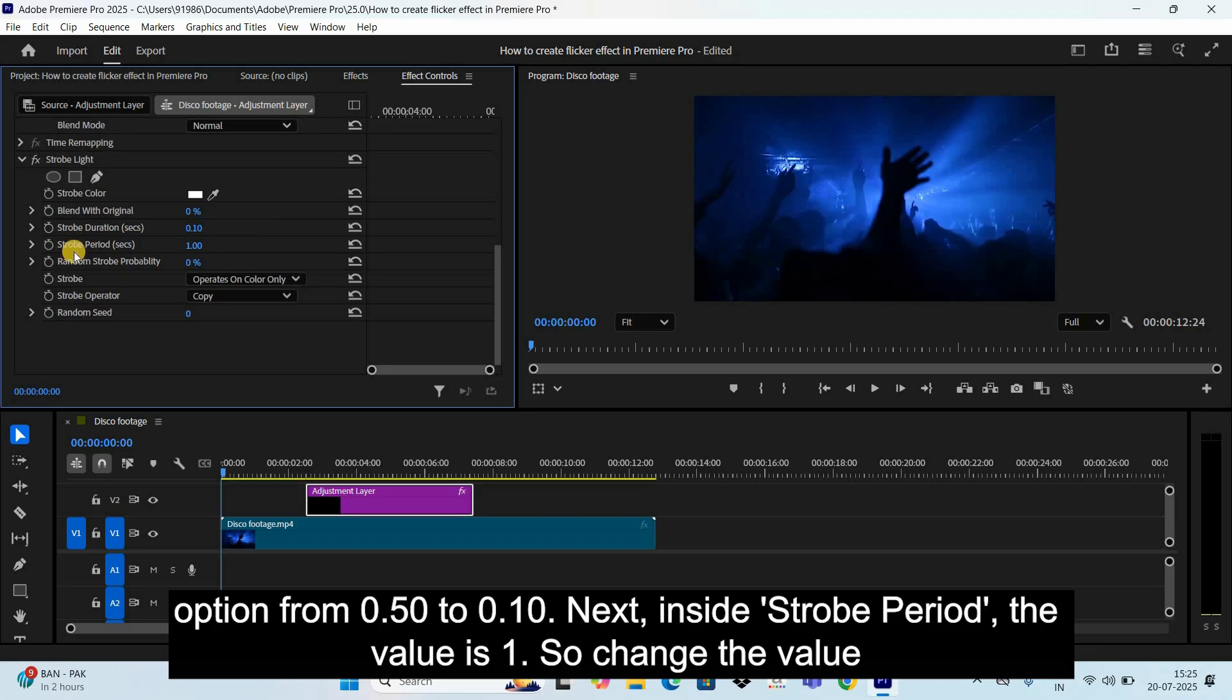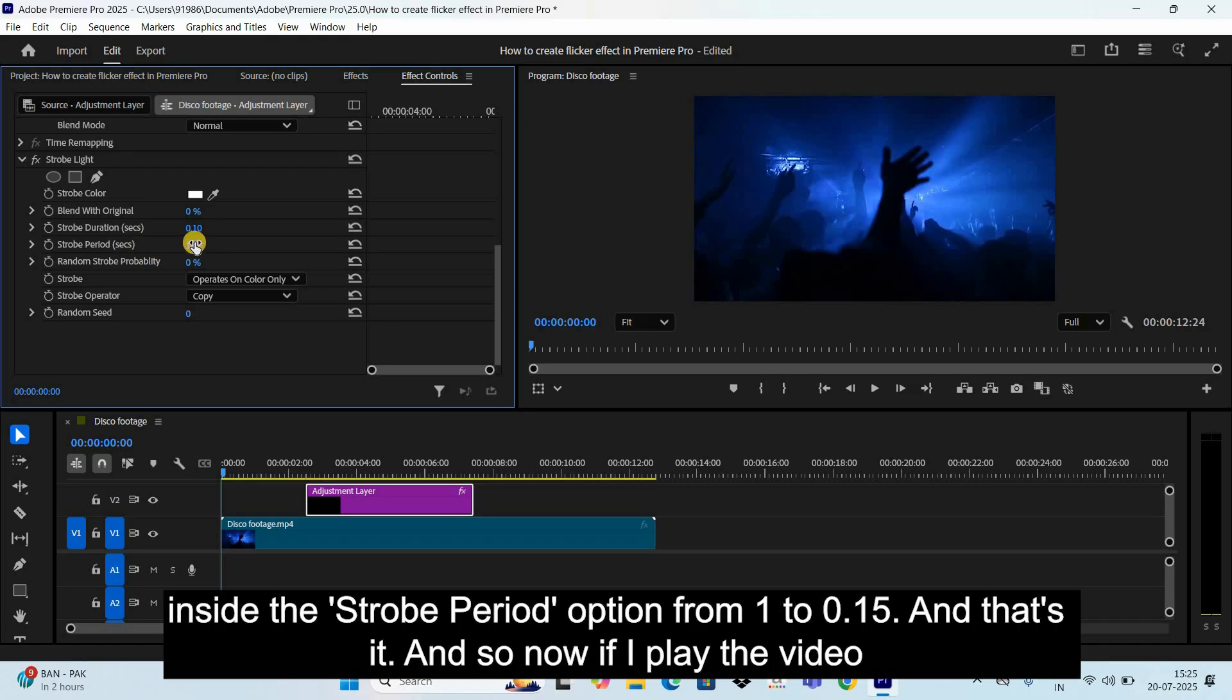Next, inside Strobe Period, the value is 1. So change the value inside Strobe Period option from 1 to 0.15.